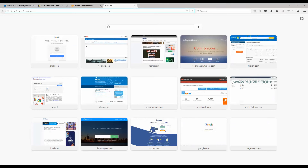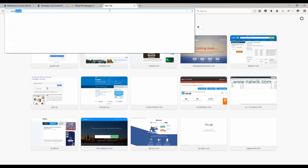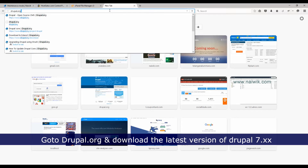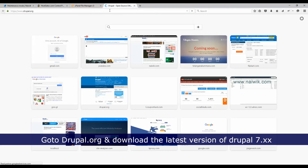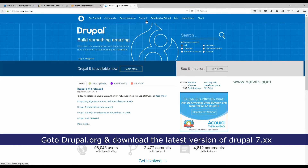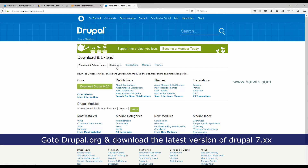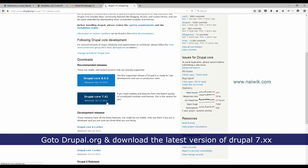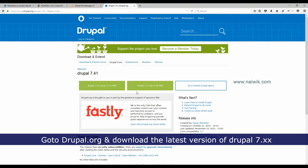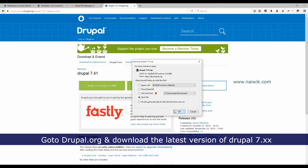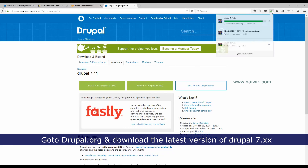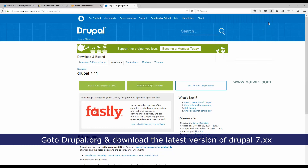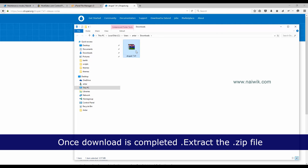Now you need to download the latest version of Drupal. Go to the drupal.org website, click on Download and Extend, then click on Drupal Core. Download the latest version of Drupal 7, select one of the compressed files, click Download, and save the file. Wait for the download to complete, then extract the zip file.